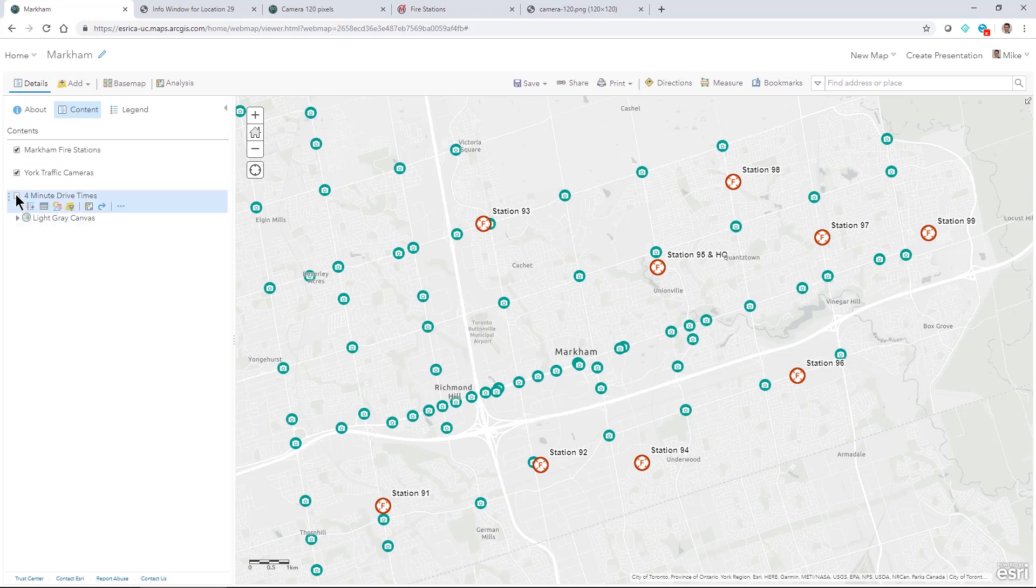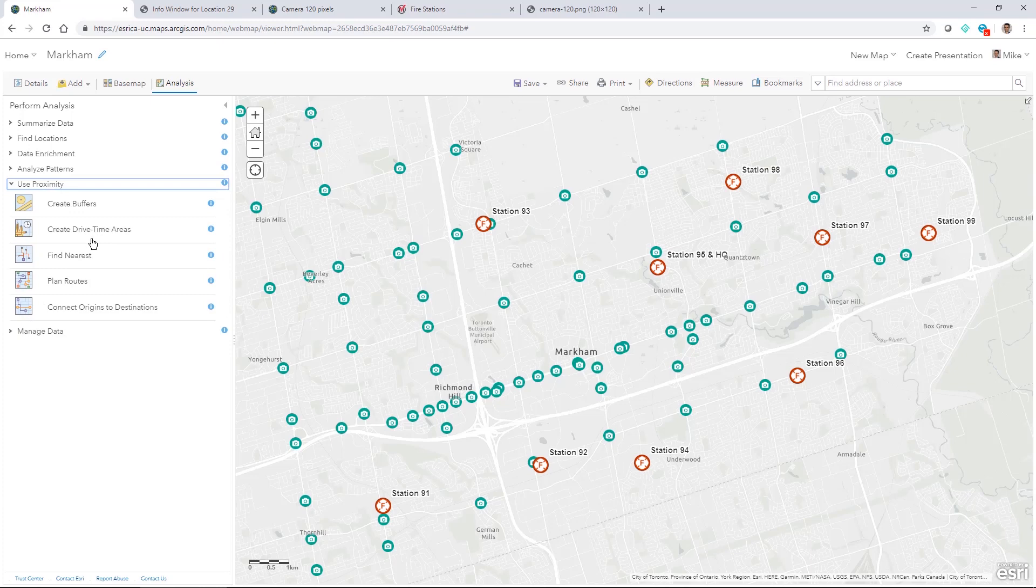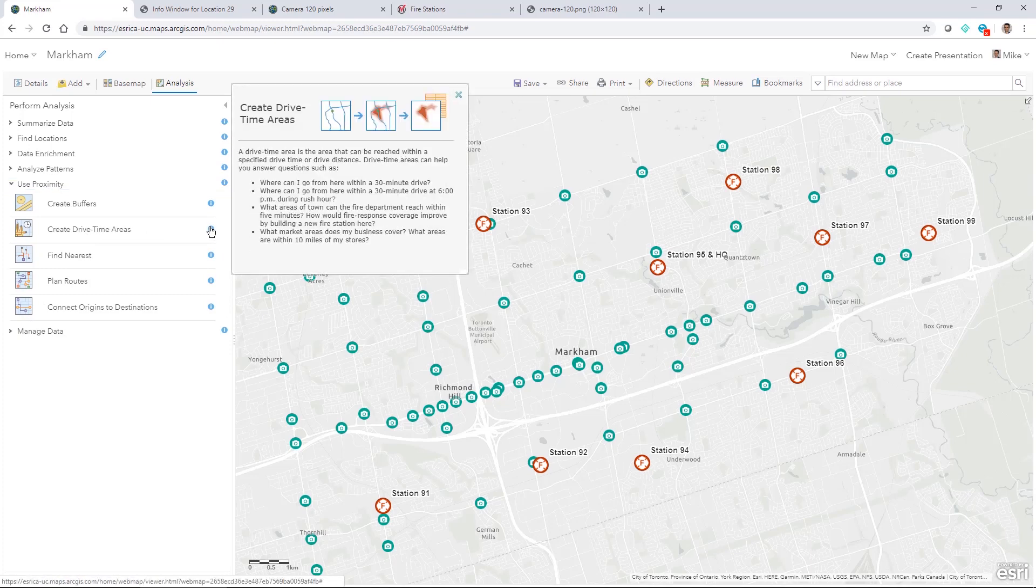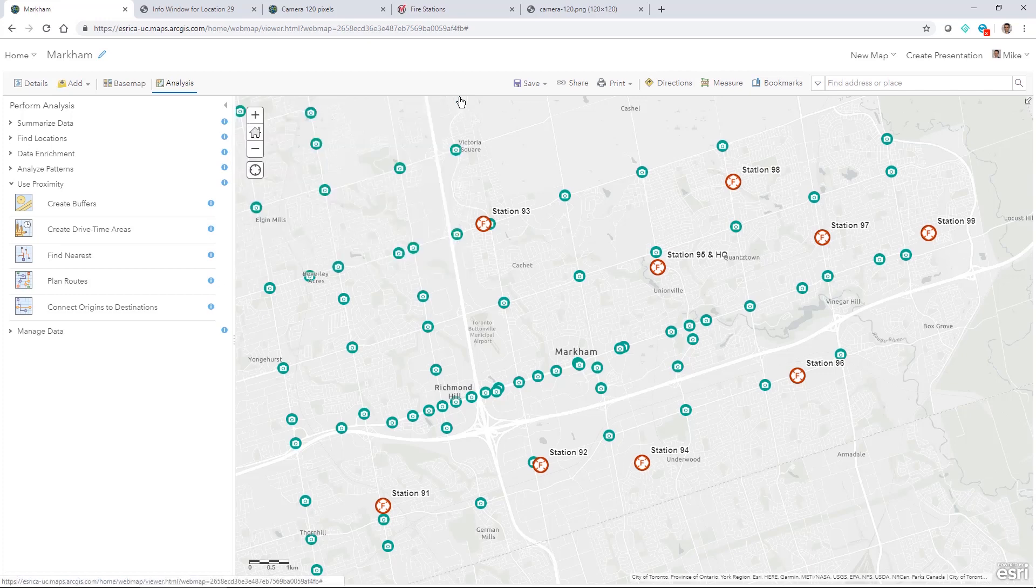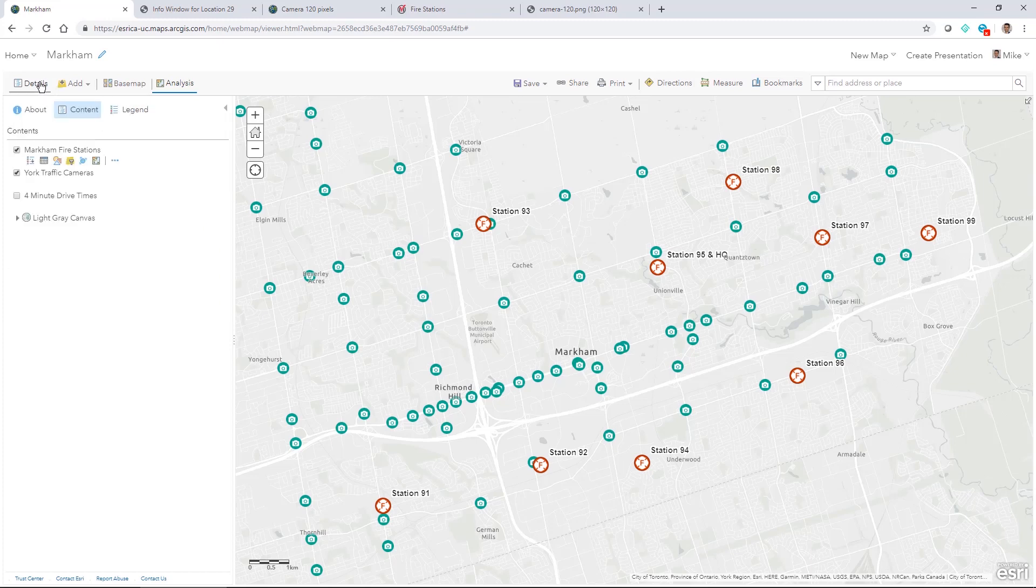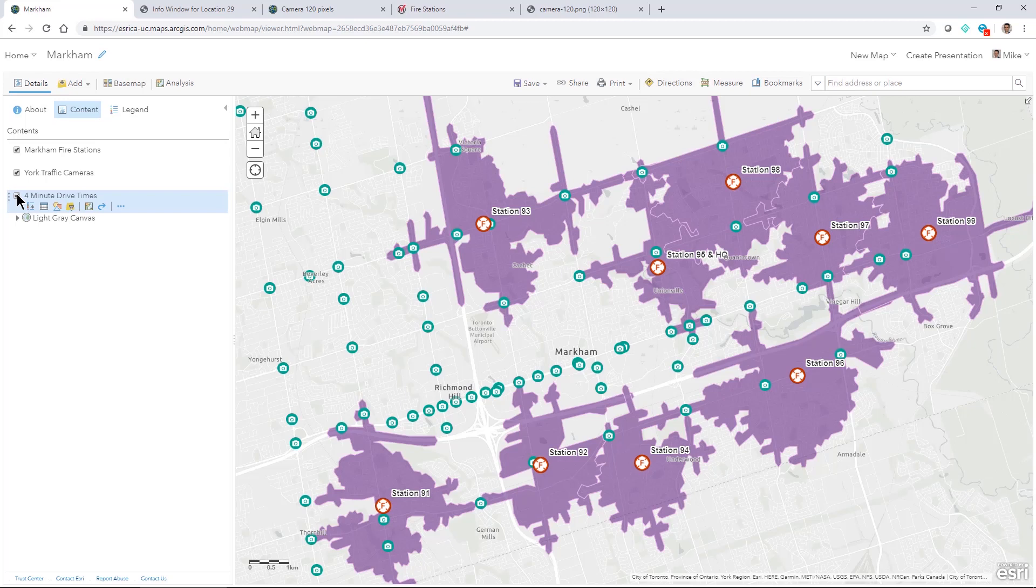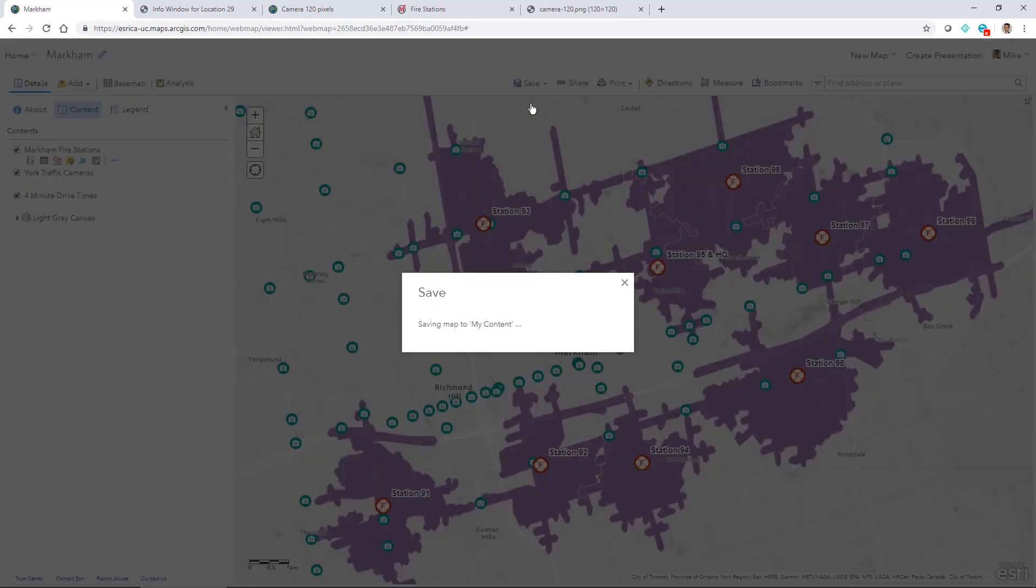The last thing I did was using the analysis tools and just to see how the fire stations are situated in the area I used the create drive time areas tool. So when I created that I just did four minutes to see how that would look and I get these drive time areas here. So a five or six minute drive time might show greater coverage in the area of Markham as well. So now that I built out this map I go ahead and save it.